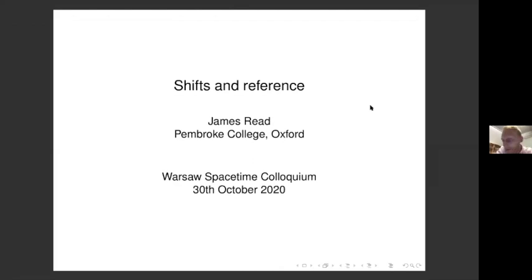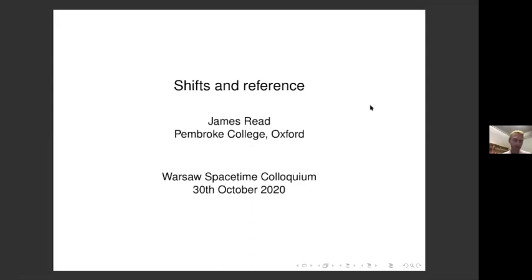Today I'm going to be talking about a somewhat niche topic in the philosophy of space and time: the question of whether certain arguments which appeal to indexicals suffice as a means of overcoming the epistemological challenges posed by certain Leibniz shifts. Leibniz shifts have the form: the material content of the universe could be as it is right now, or it could be say five meters left, or maybe boosted. I don't know which one of those worlds I'm in — hence the epistemological challenge. The thought of these arguments which appeal to indexicals is that the use of indexicals can overcome that challenge.